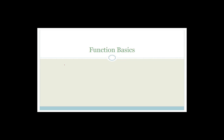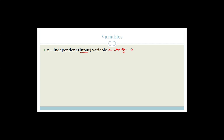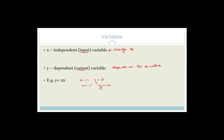So to recap: x is the independent variable — the input variable, the number we change — and it sits on the x-axis. Y is the dependent or output variable; it depends on the x value you put in. For example, y = 2x: if x = 1, y = 2; if x = −1, y = −2, and so on.